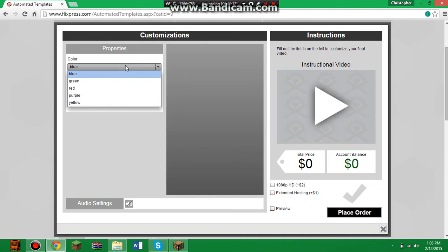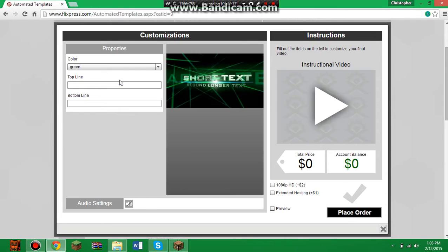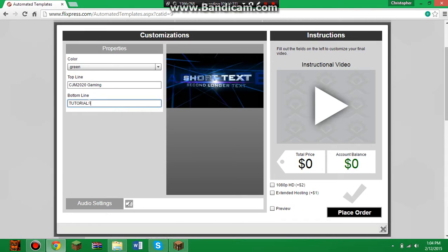Then you can load it up however you want. I want mine green. For the top line, instead of short text, I want it to say 'cjm2020gaming' or whatever your YouTube channel is. The bottom line I would recommend putting whatever you do — so for example, 'tutorial.'